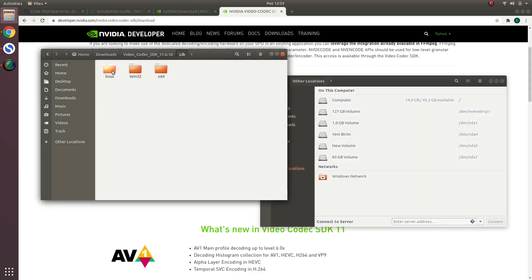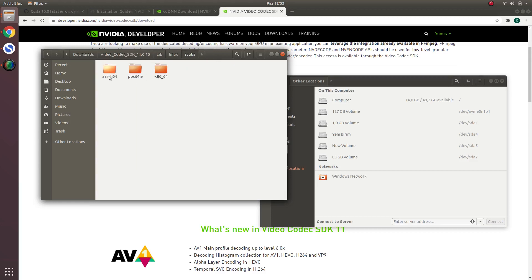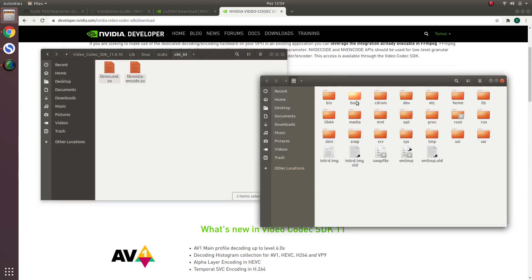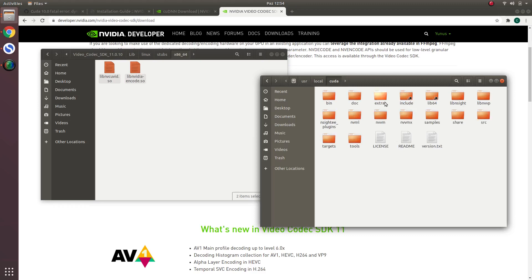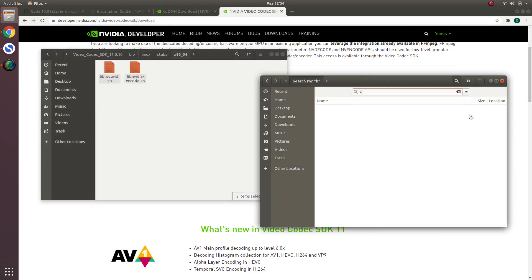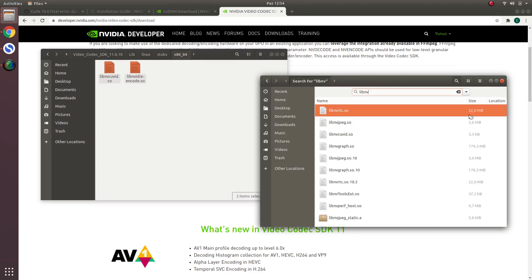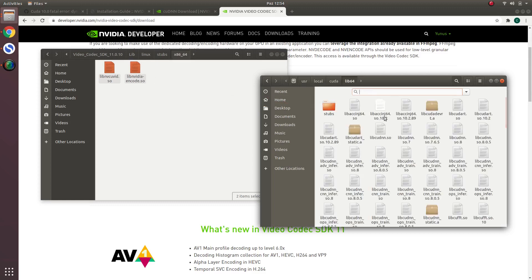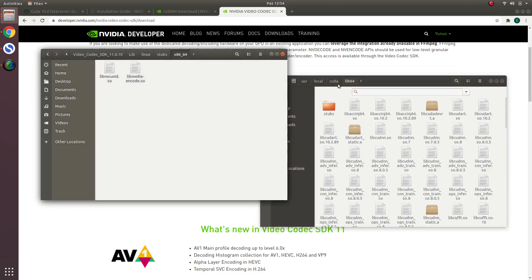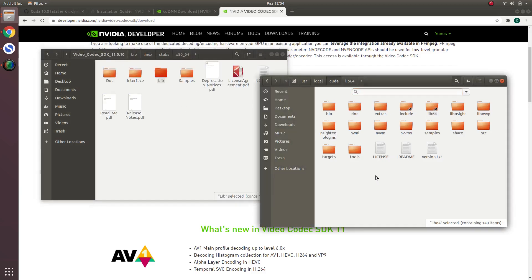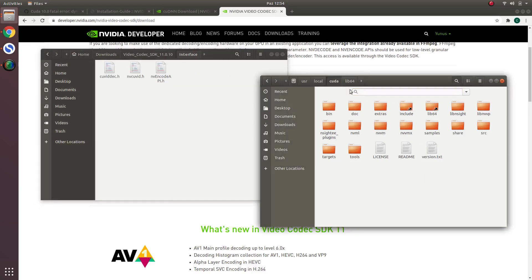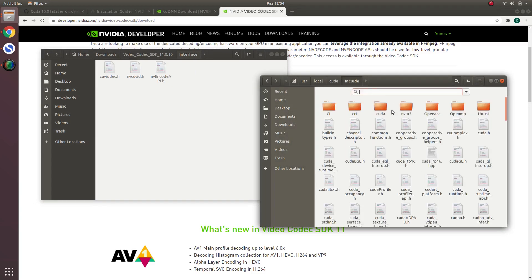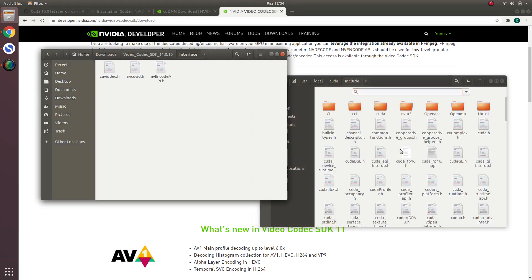We will now use some libraries in here, Video Codec SDK libraries, Linux, Stubs. These two libraries, we will copy to /usr/local, where we installed CUDA. We will copy these two libraries to here. Actually I already copied them here. This is the first step. You should copy them there. The other step is copying interface files to the include site. You should copy them to here, which I already copied all before.